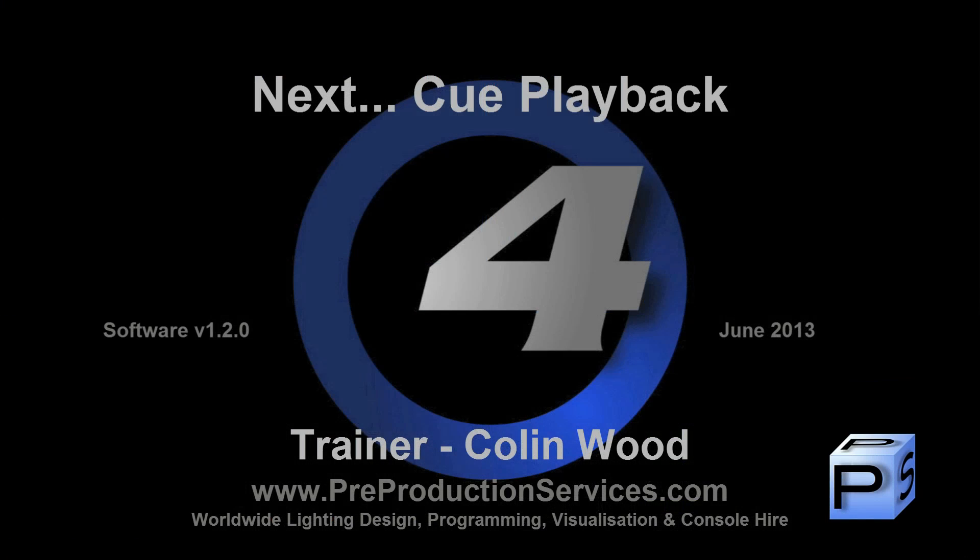In the next tutorial, we will look at the playback of cues, including a basic overview of cue list options. Thank you for watching.